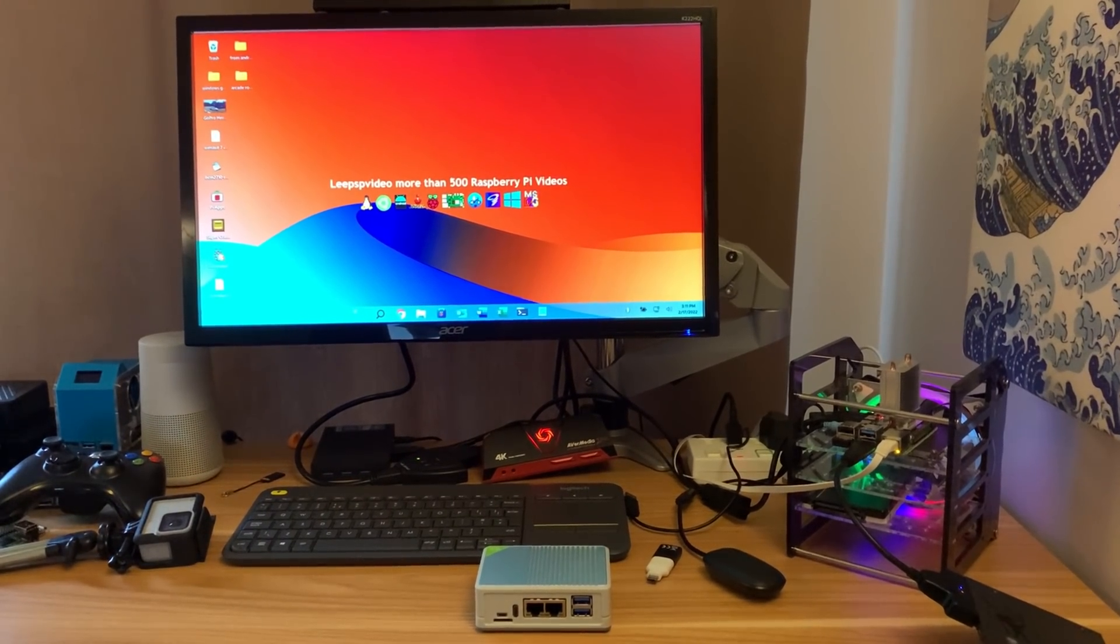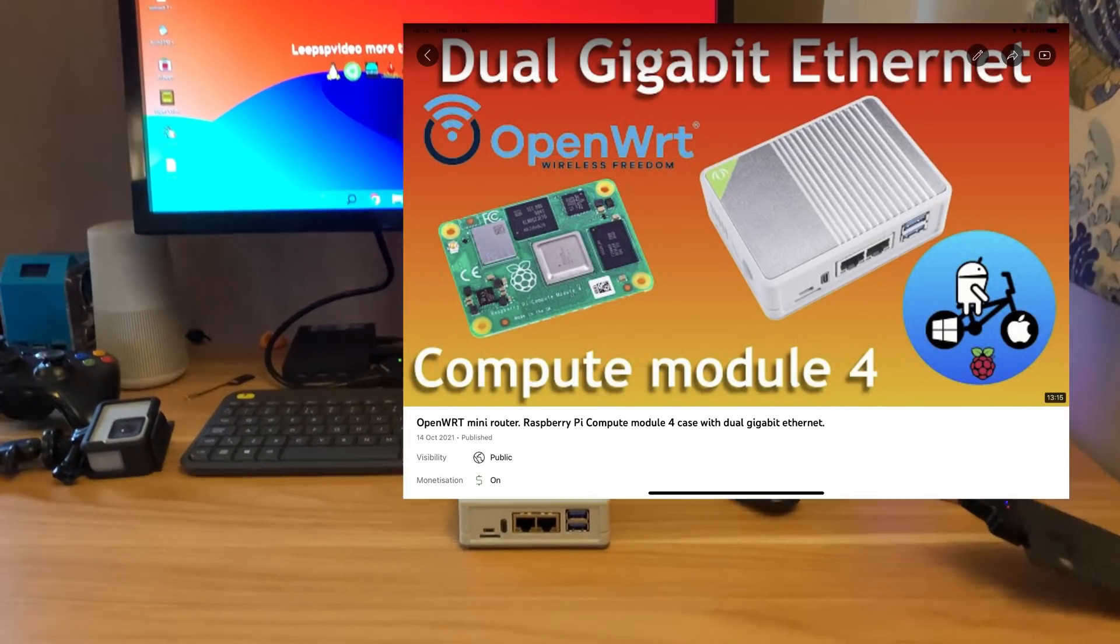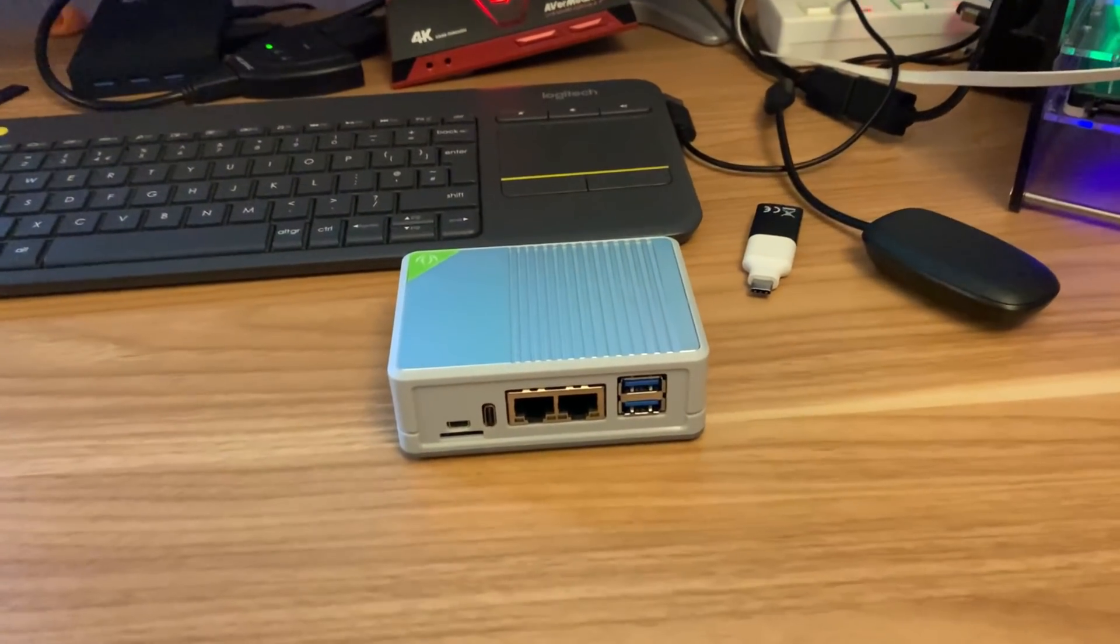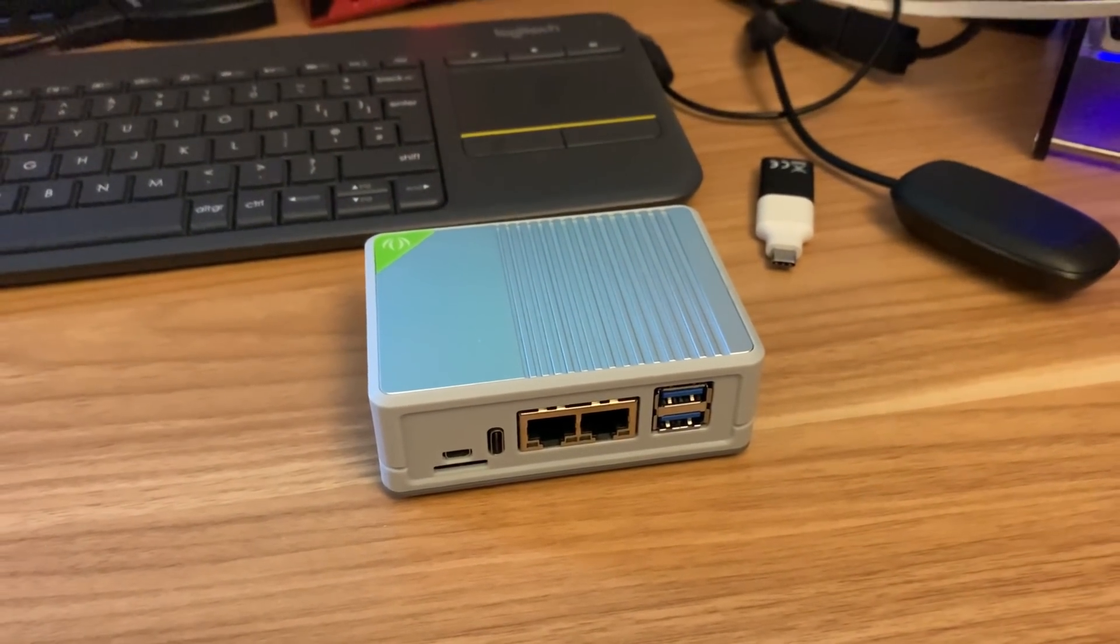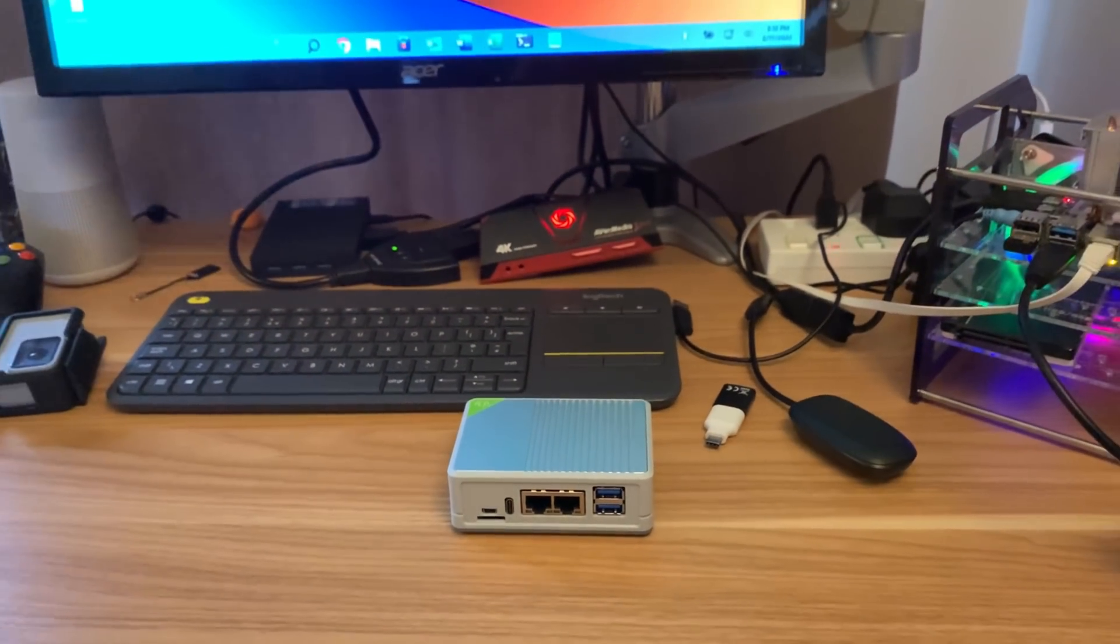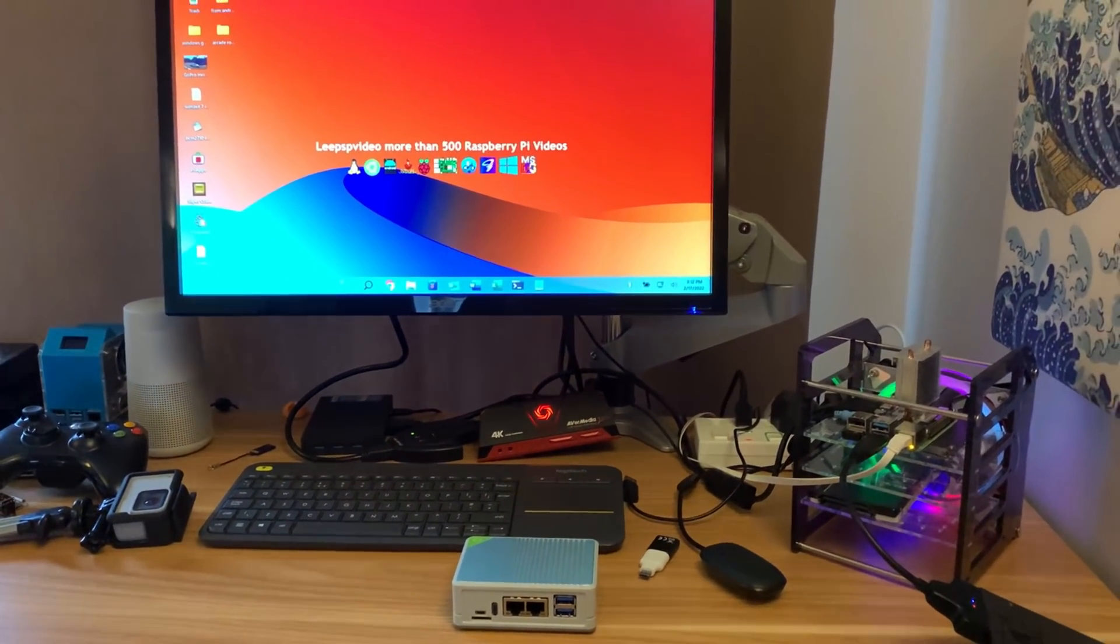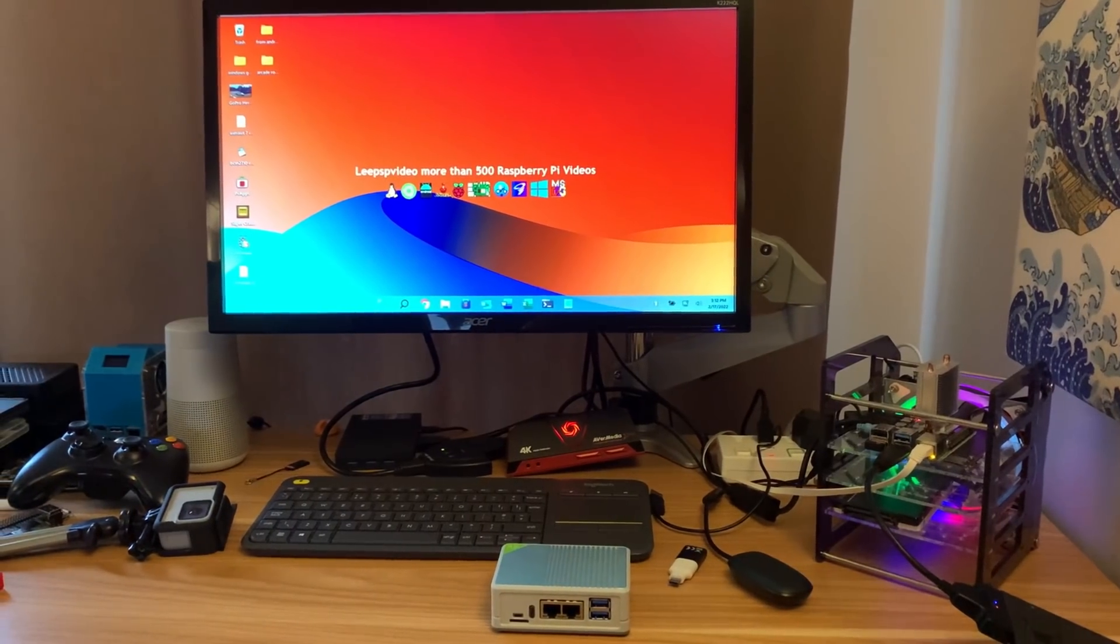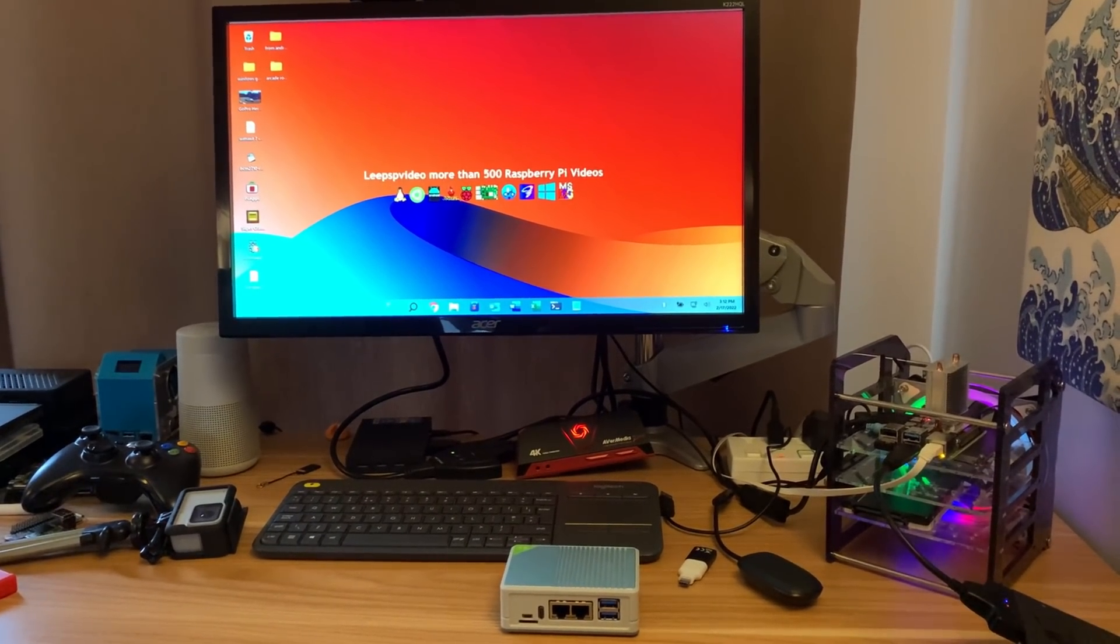A while ago I did a video on this Compute Module 4 Mini Router and it's a great little device. I ended up flashing Raspberry Pi OS 32-bit to it, just playing around with it. I figured I would play around with it a bit more, but I just haven't got around to it. But I figured I'd try and put BerryBoot on it.